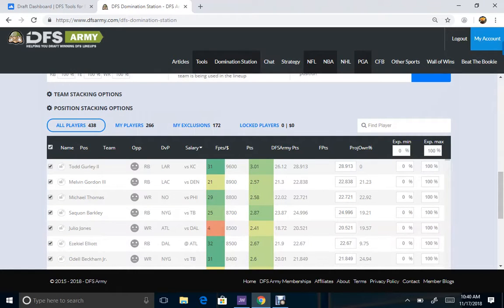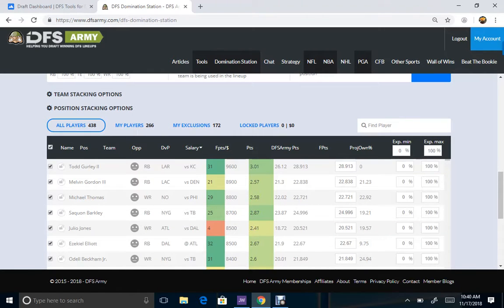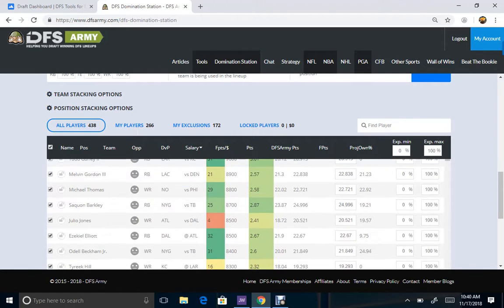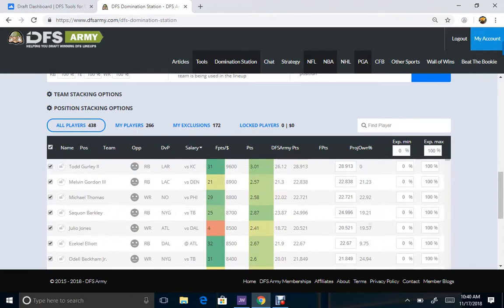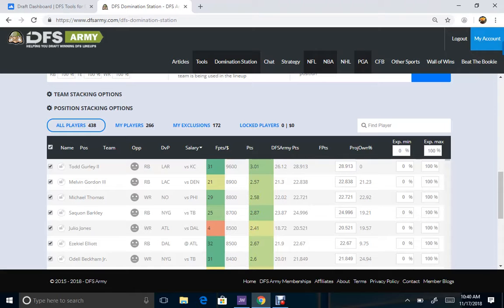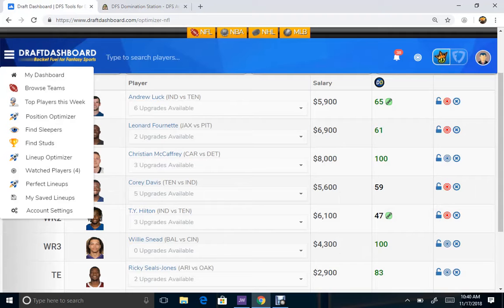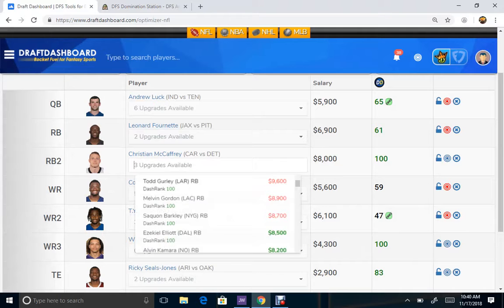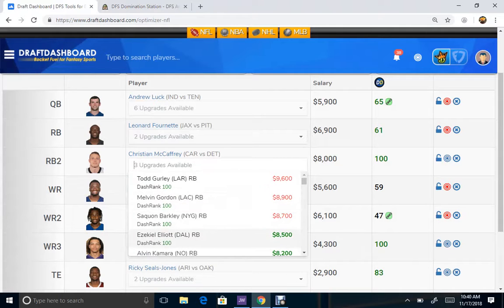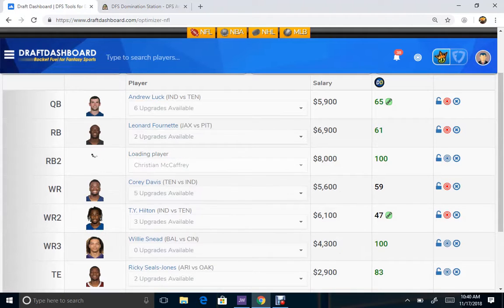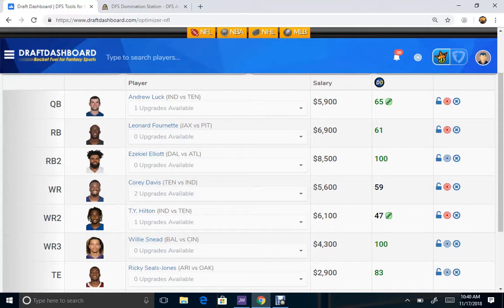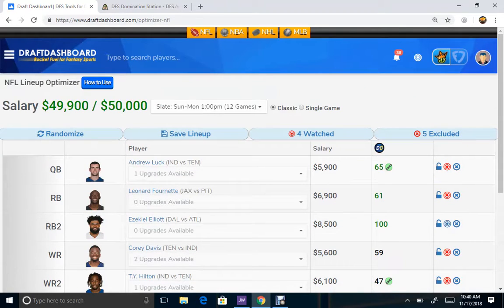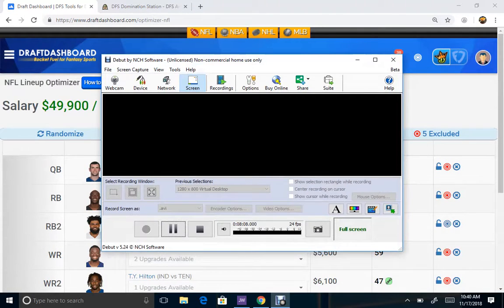Here it is. Projected ownership. It gives you some projection ownership numbers. Very important to have as well. As we can just look for somebody who's lower owned perhaps, such as Zeke Elliott. So he's projected to be one of the lowest and we can certainly fit him in there and hope to differentiate ourselves with this type of lineup right here. Take care, thank you.